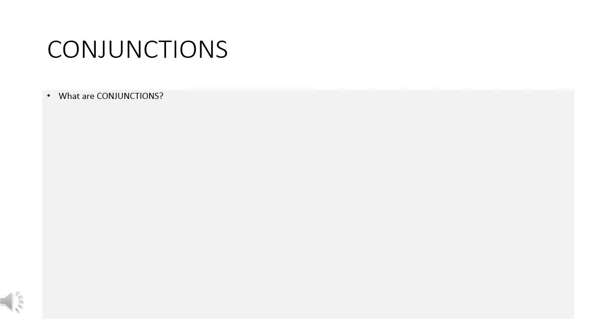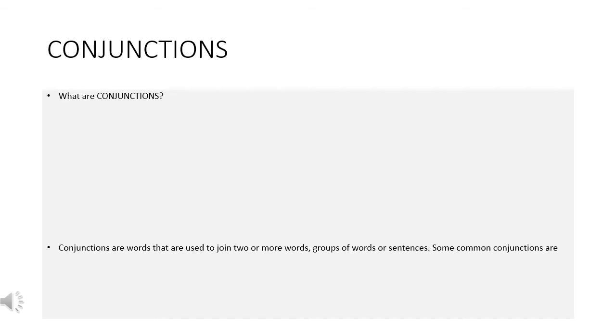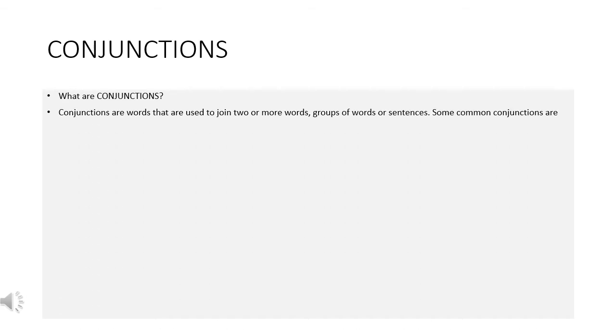Conjunctions. What are conjunctions? Conjunctions are words that are used to join two or more words, groups of words, or sentences.